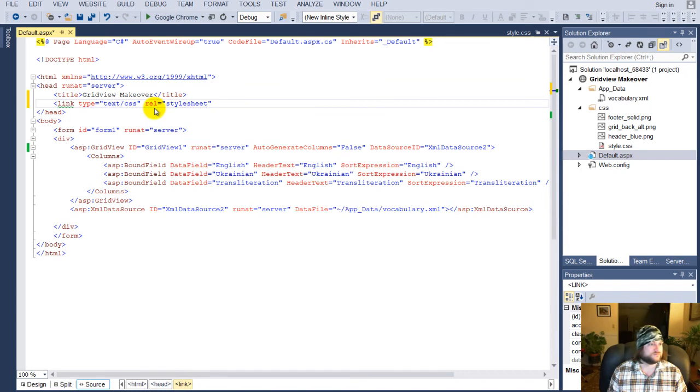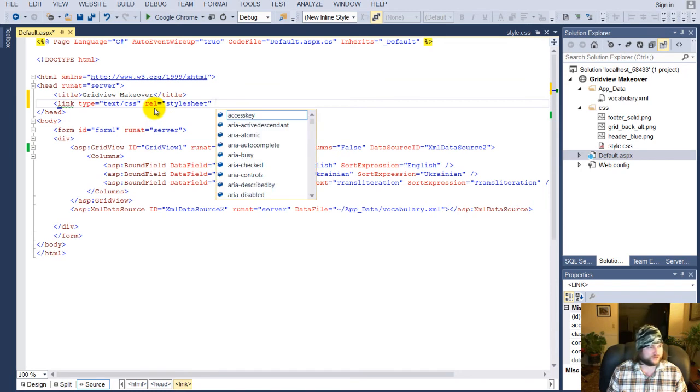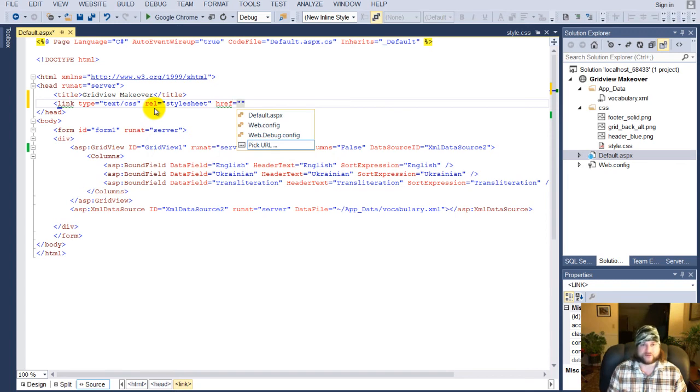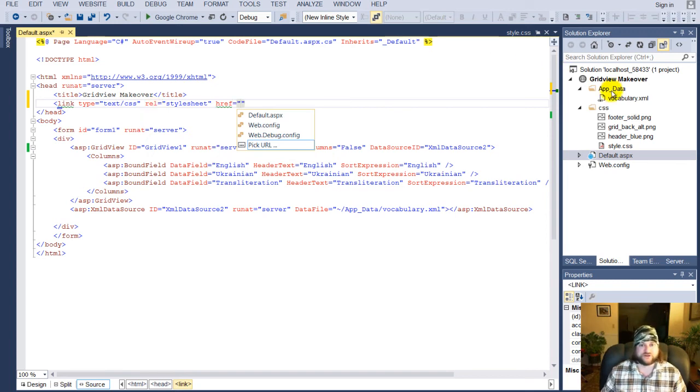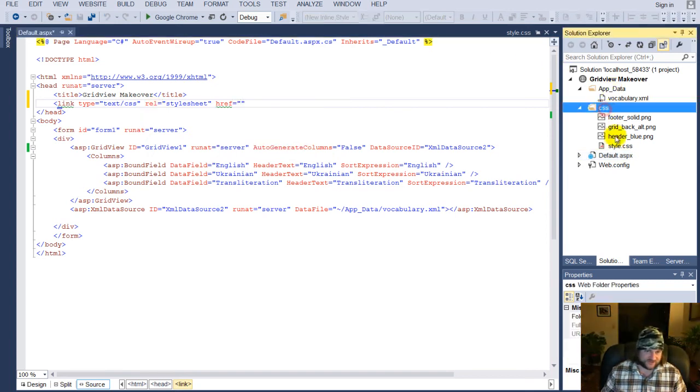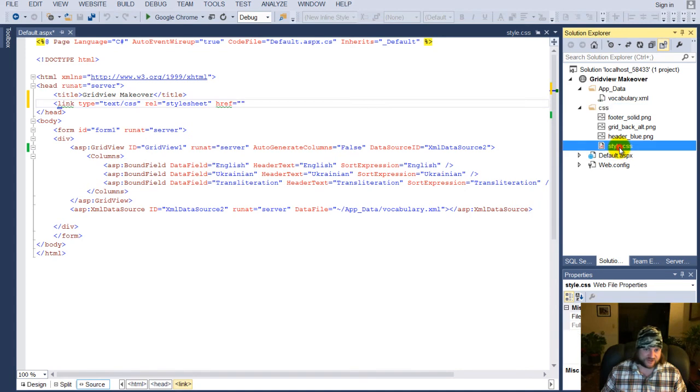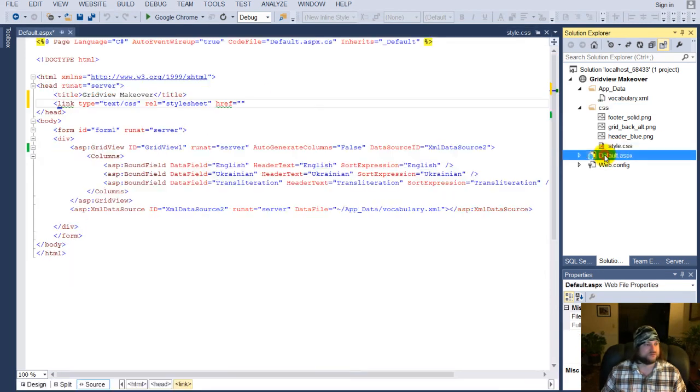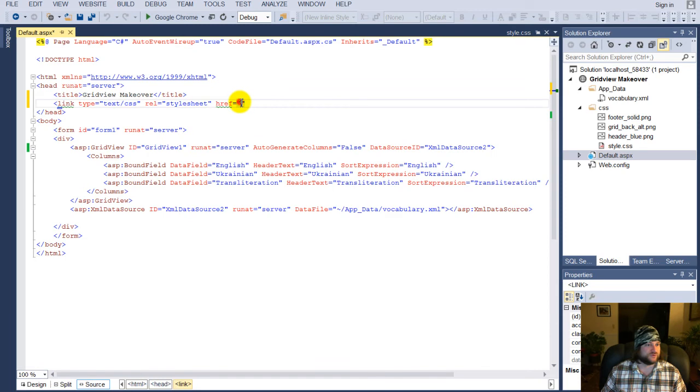and then we're going to put in a ref, which is a link to our stylesheet, and our stylesheet is in folder css/style.css. Oops. So, we just put that in here.